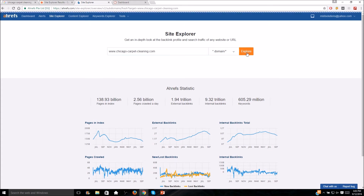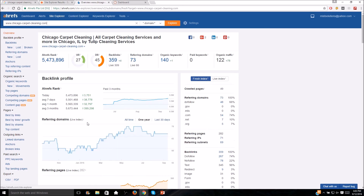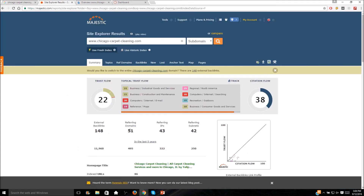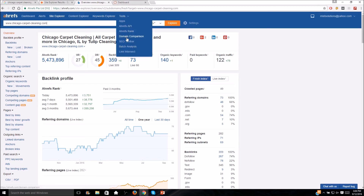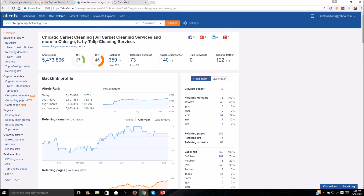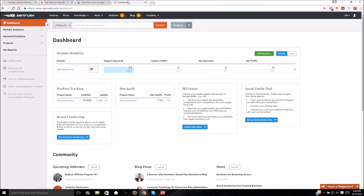Now let's use Ahrefs Site Explorer. You can see they have their own URL ranking and domain ranking system. Majestic showed 51 referring domains, but Ahrefs shows 73 — confirming Ahrefs has a much bigger database than Majestic. I occasionally check the keywords section here to compare with SEMrush. Ahrefs is definitely the most full-featured tool of the three, with domain comparison and other useful tools.